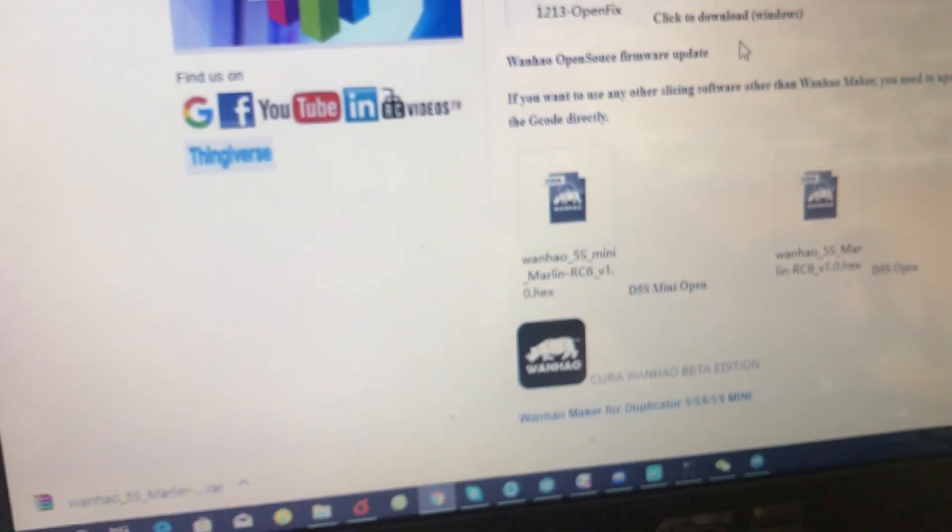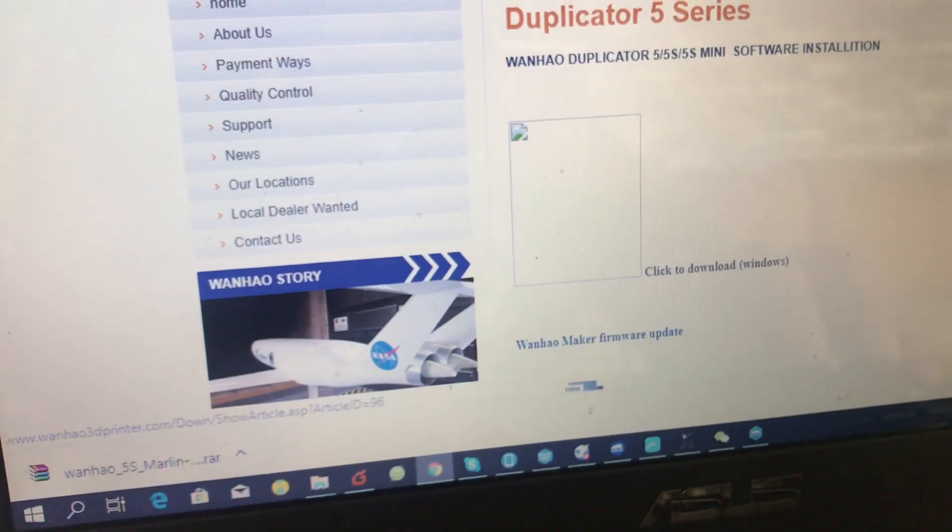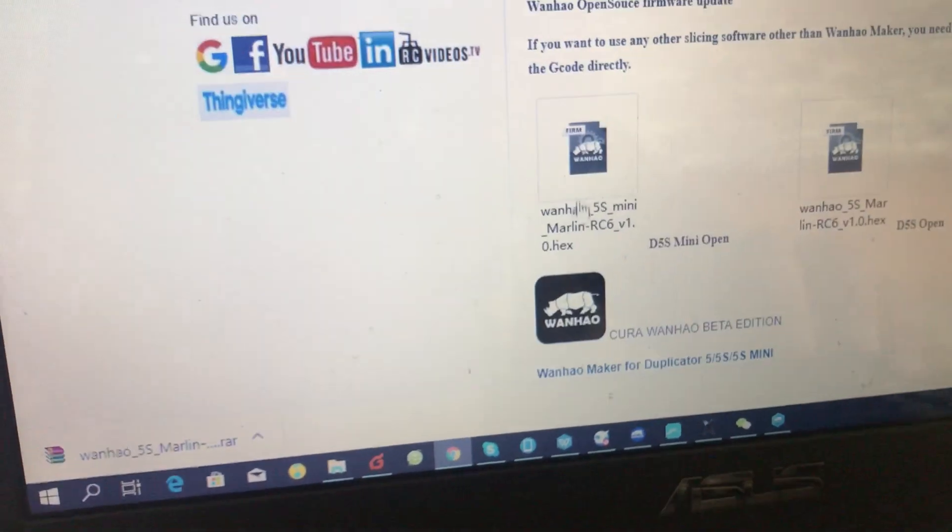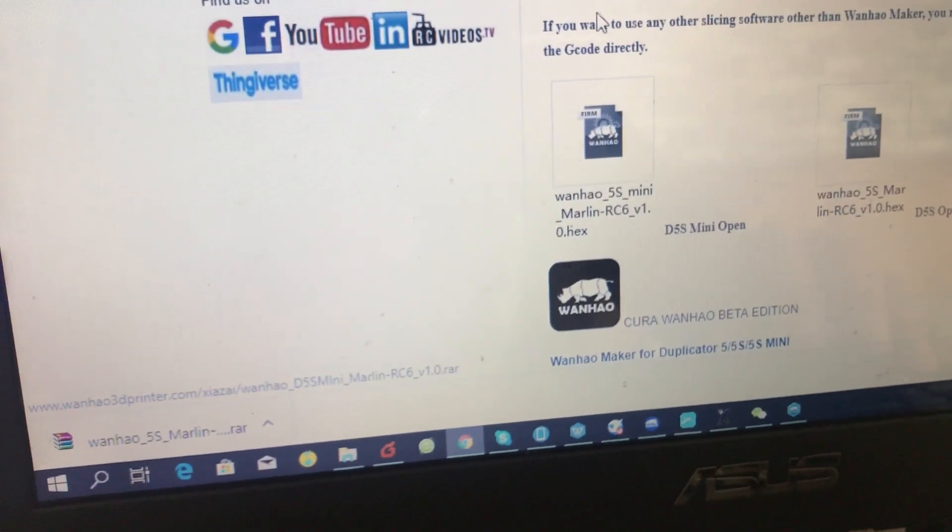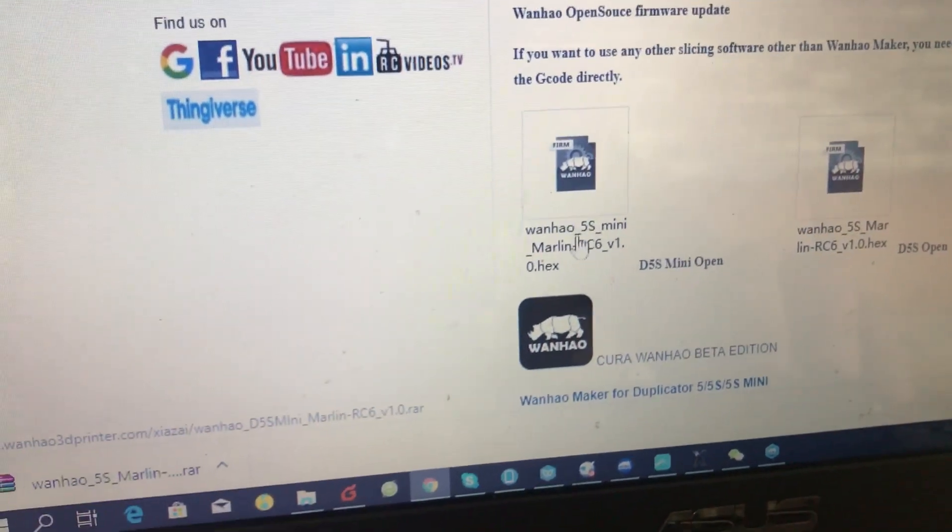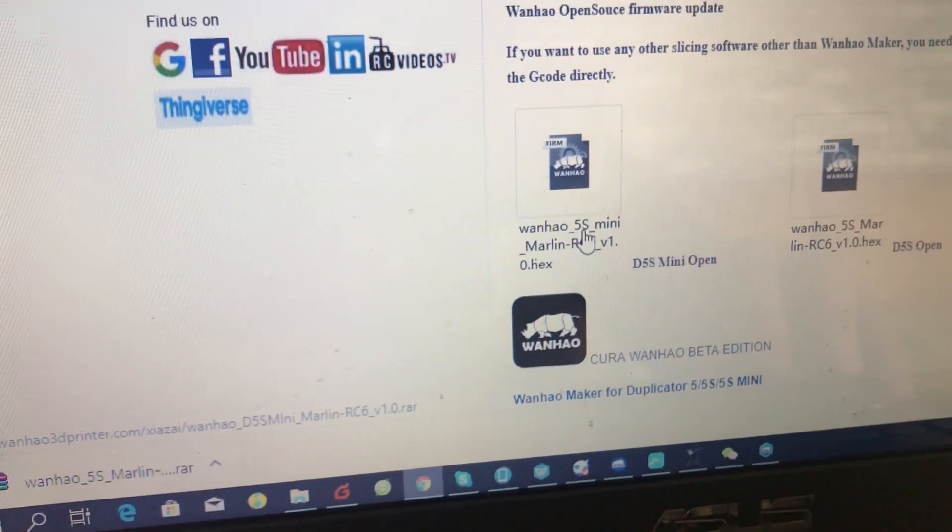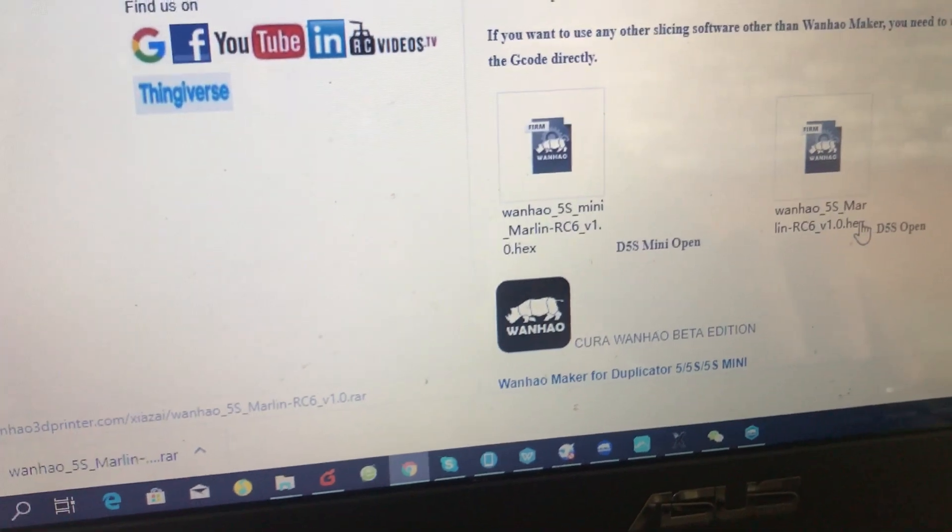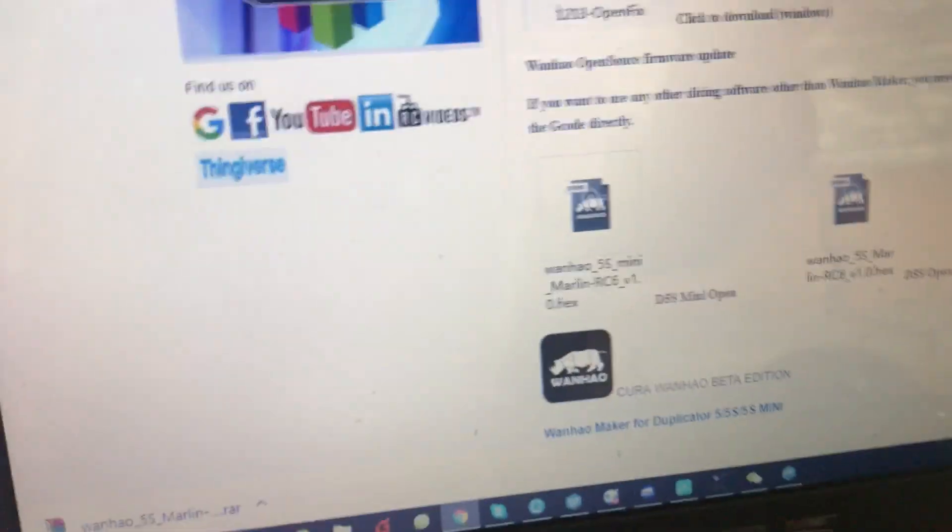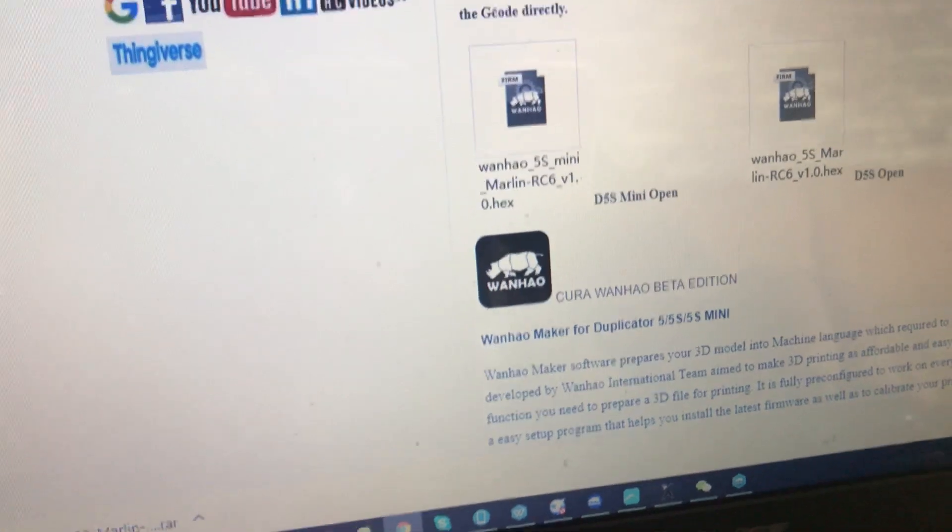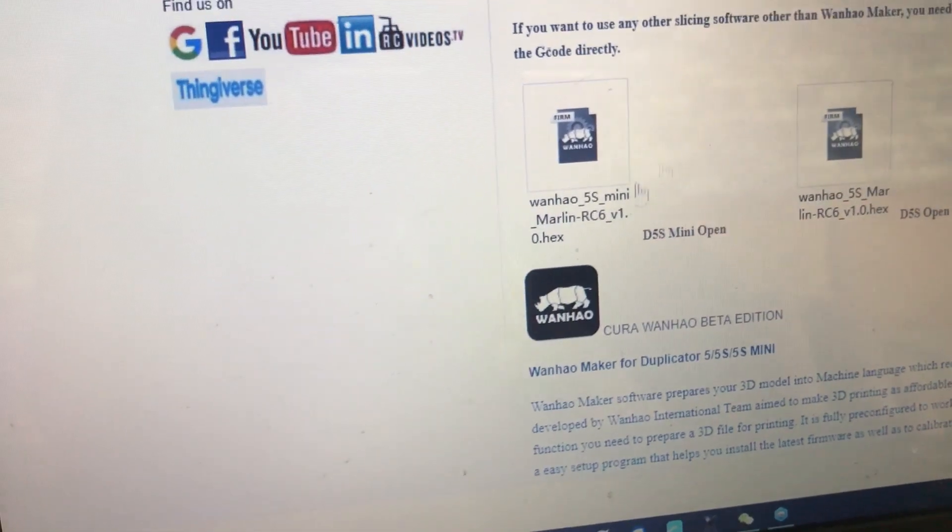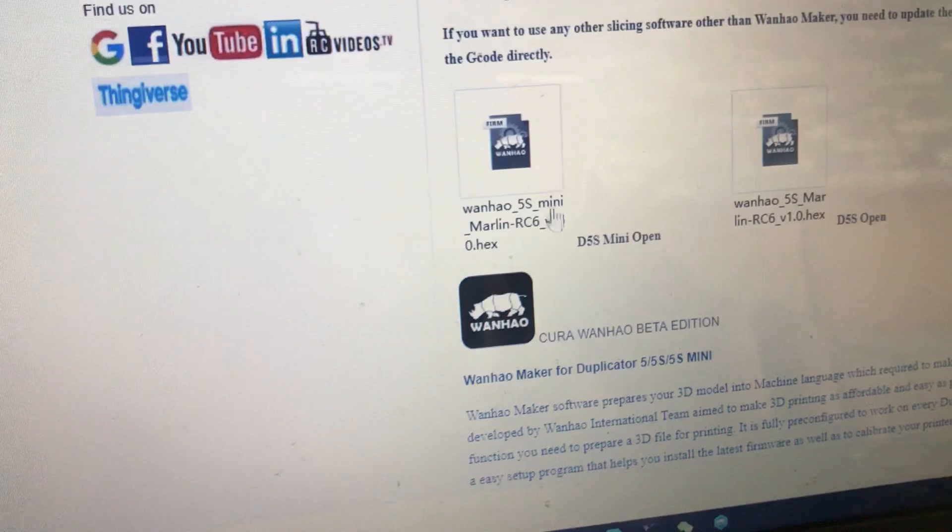If you go to Wanhao's website, in the download tab under Duplicator 5, there is a file you can flash the firmware and the printer can read the G-code. This is for the i105S Mini and the other one is the taller one for Duplicator 5S. Just try to distinguish them.